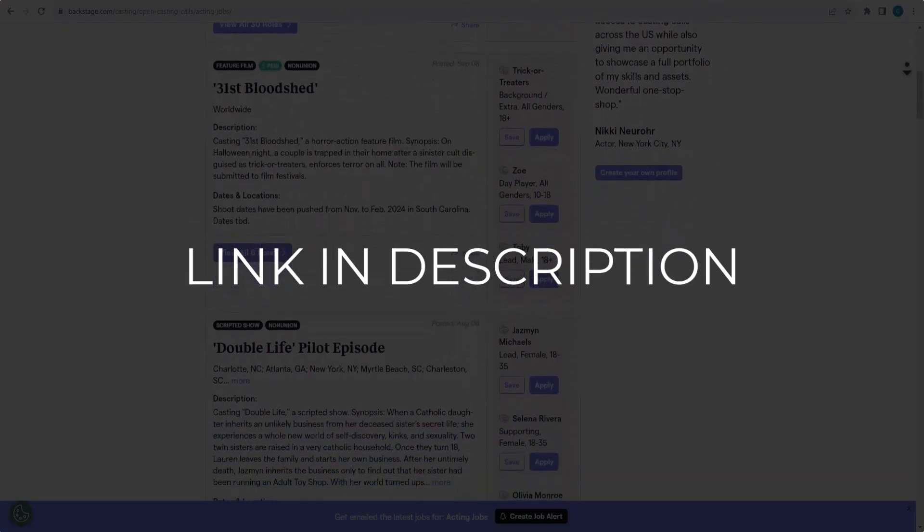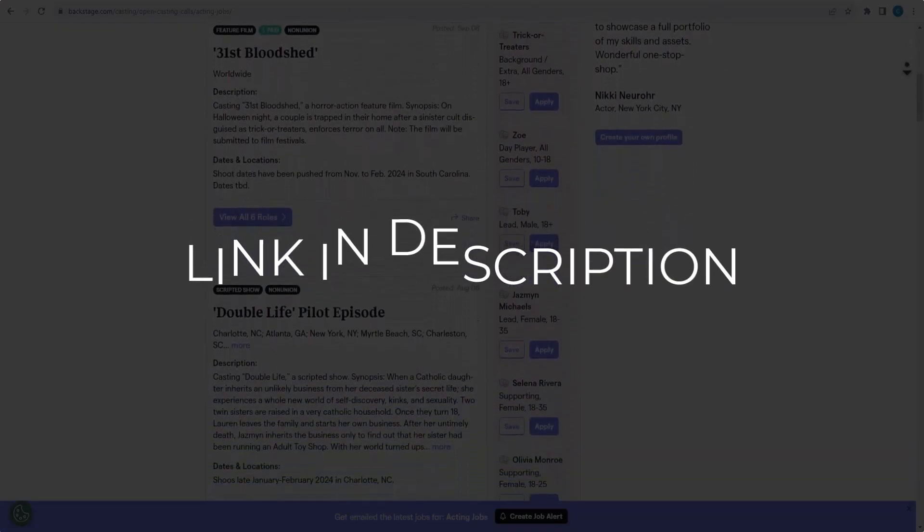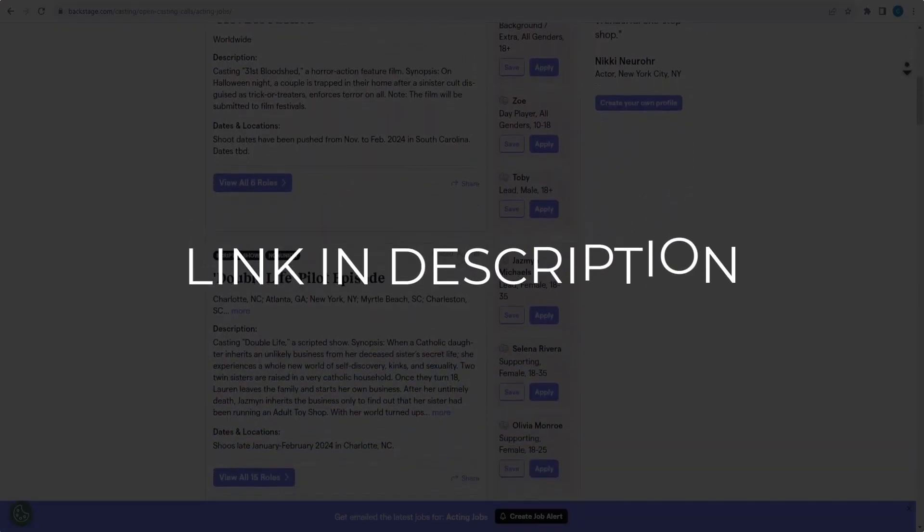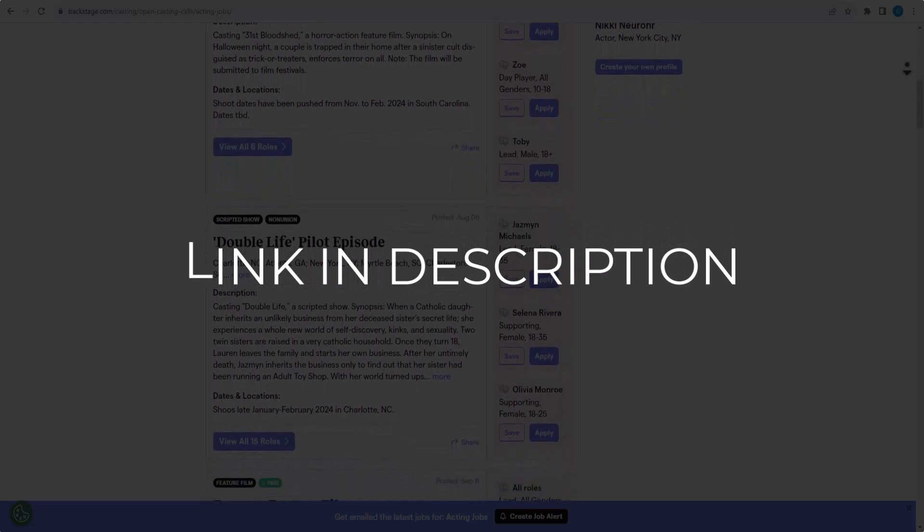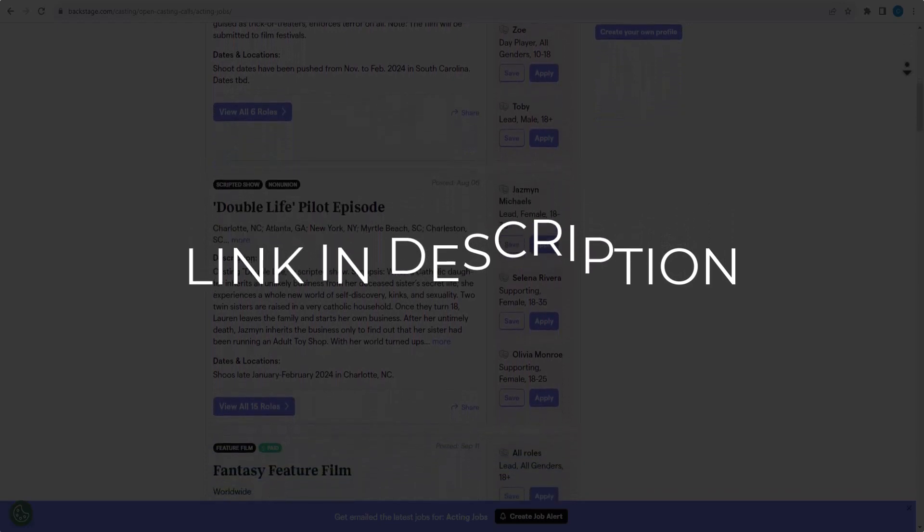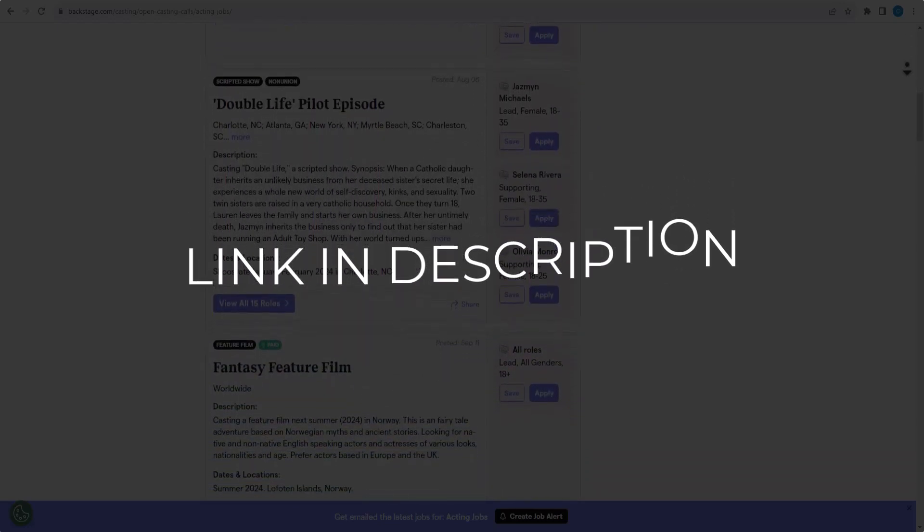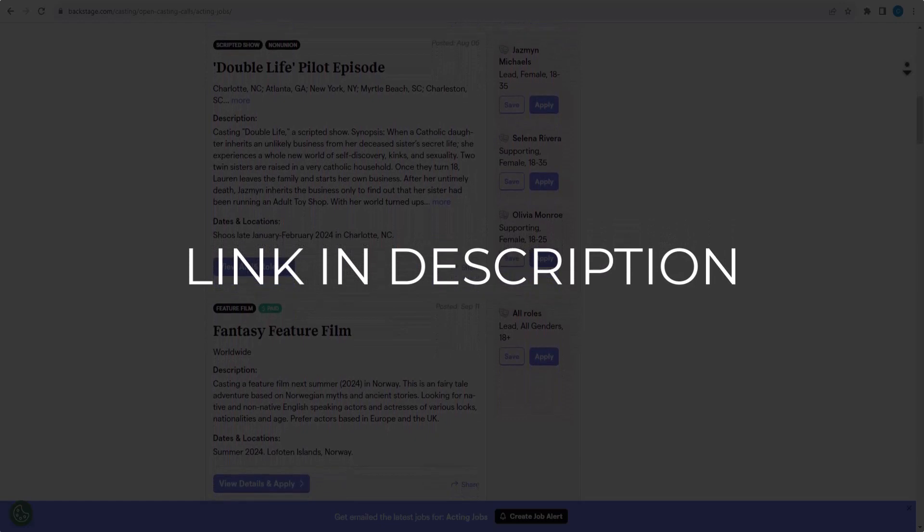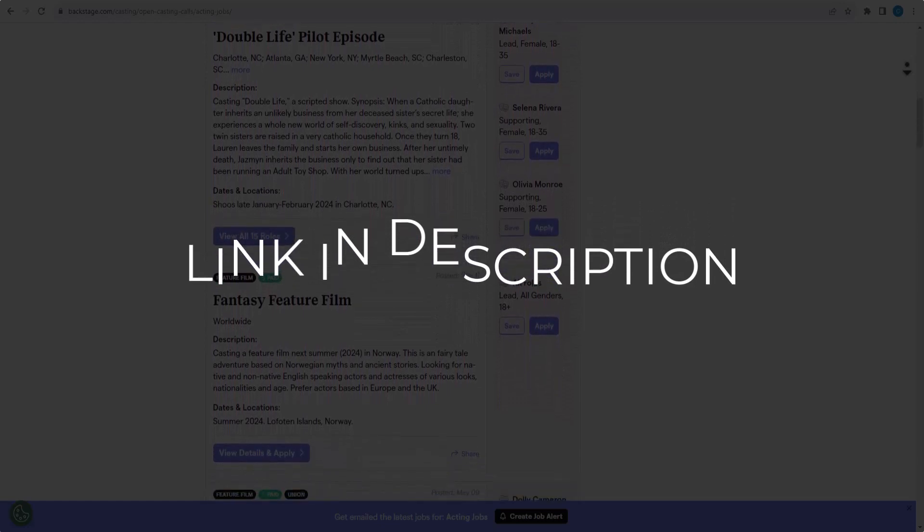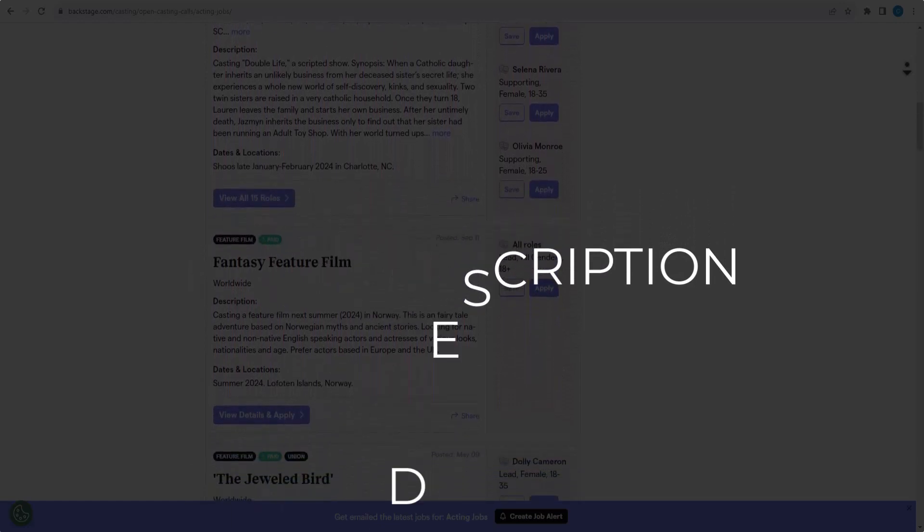We update these coupons and discount codes every time we get a new one from backstage.com. So if you cannot find what you are looking for, you can check back after a few days.